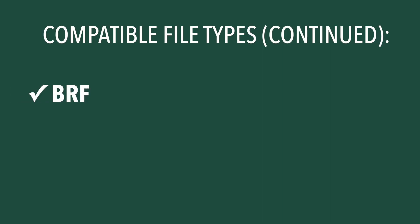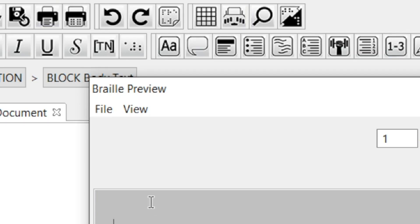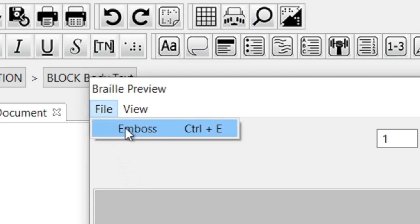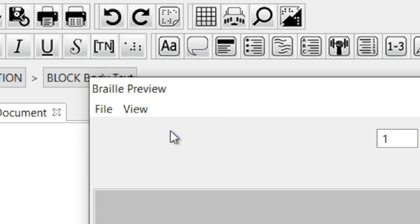The last file type that BrailleBlaster works with is BRF, which is a Braille-ready file. You can open BRF files, and you can emboss them by selecting Emboss from the File menu, or by using the keyboard shortcut Ctrl-E. You cannot edit a BRF in BrailleBlaster.